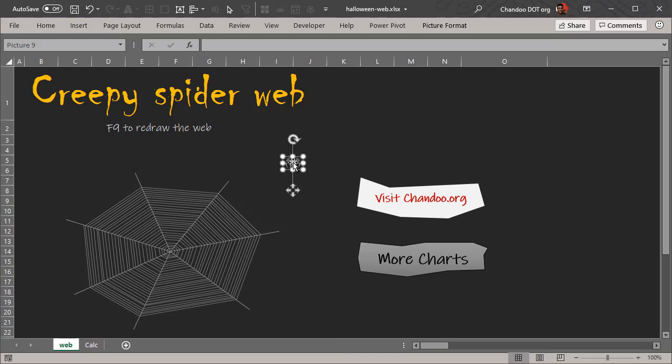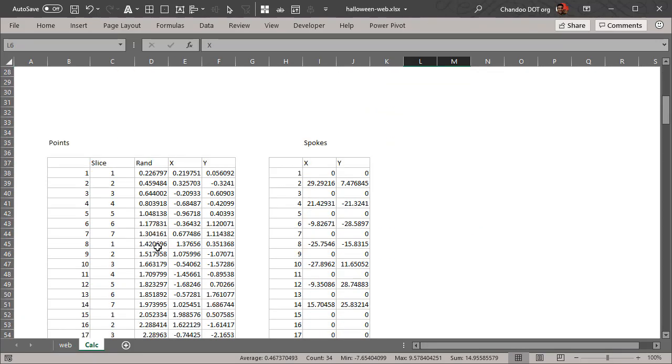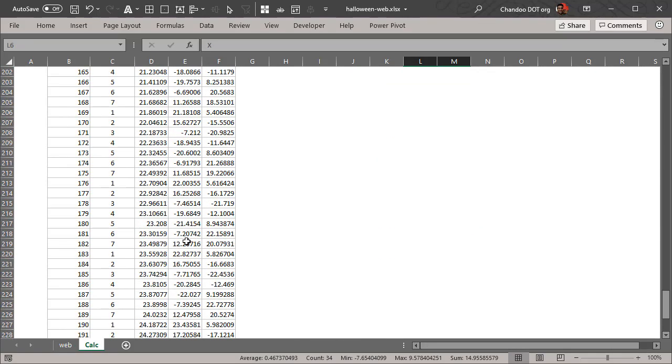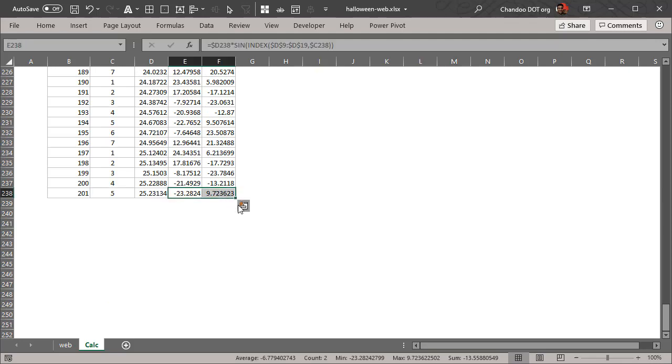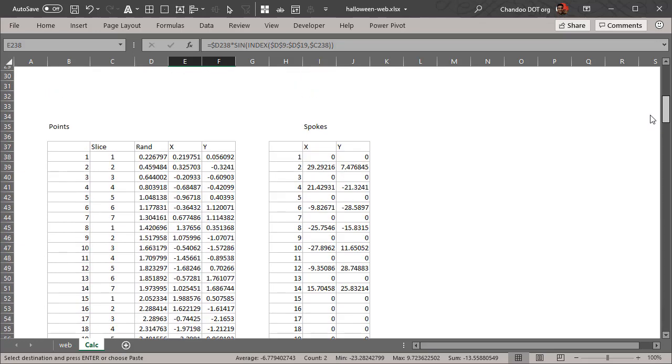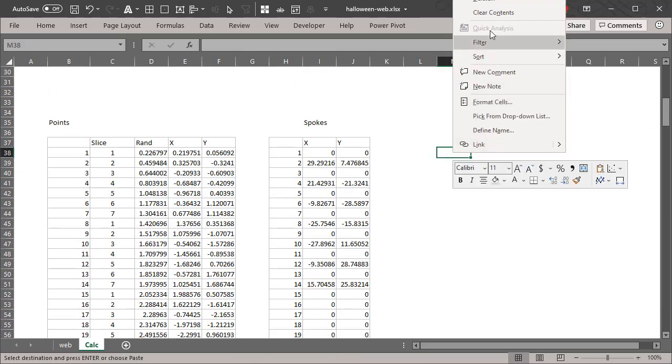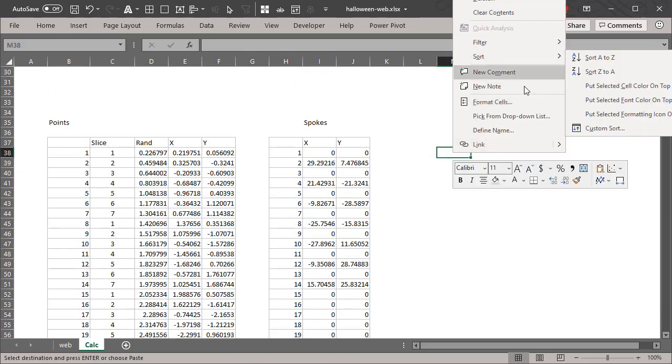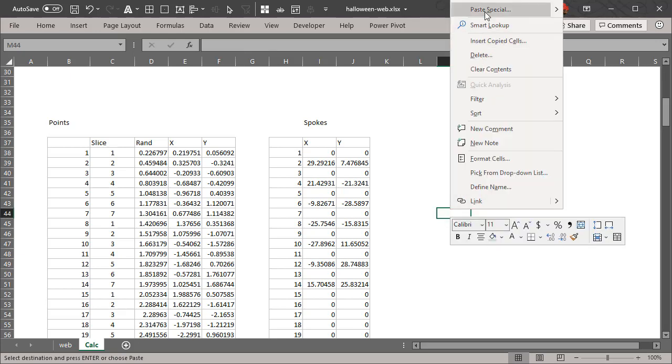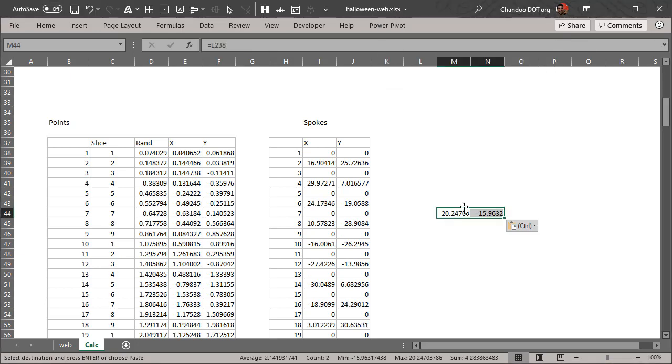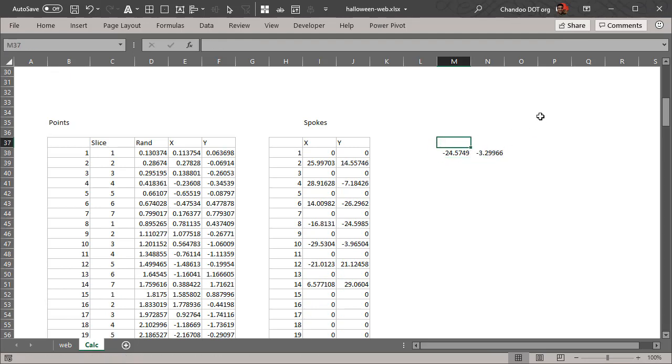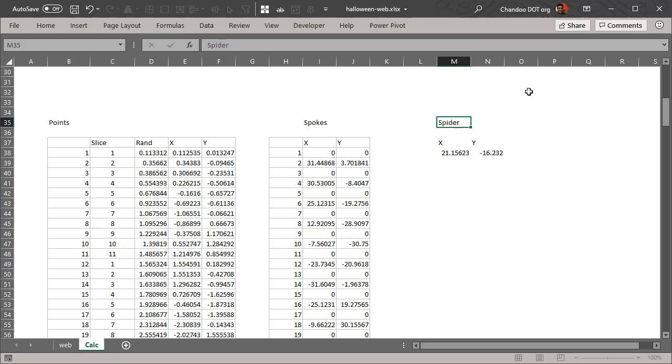We can do that by going to the very last point, which is nothing but your 201st point. So I can copy these guys and then paste here as paste special link. Once that is there, this is x and y for spider.